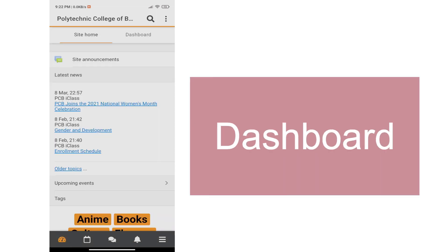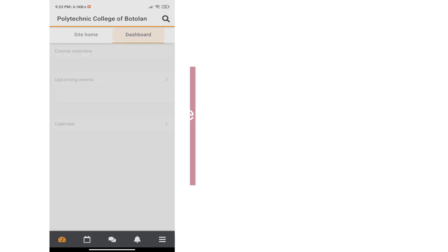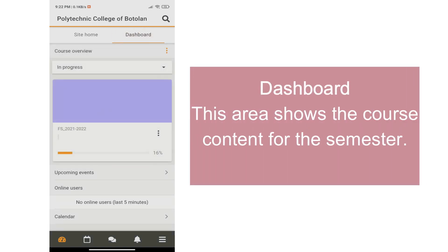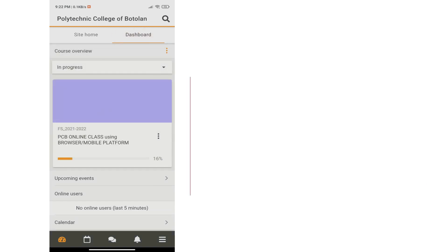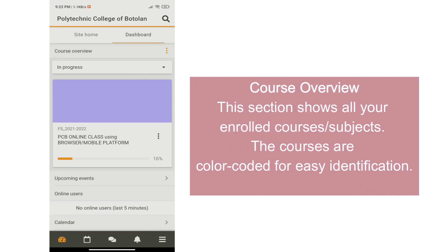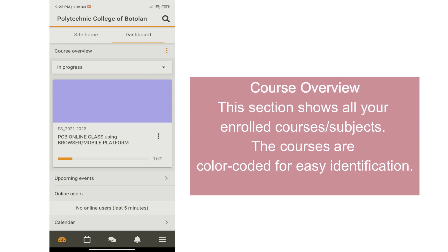For the dashboard, this area shows the course content for the semester. For the course overview, this section shows all your enrolled courses or subjects. These courses or subjects are color-coded for easy identification.